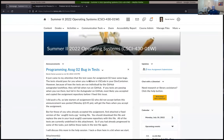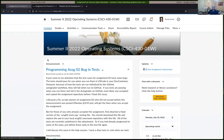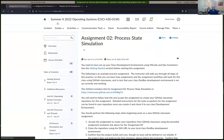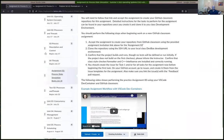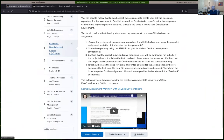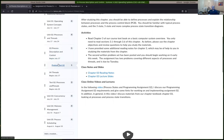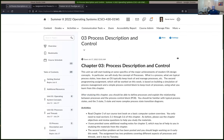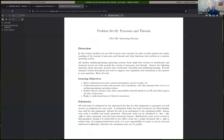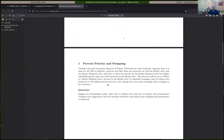I want to spend maybe five or ten minutes and talk about the problem set first. As usual, you can find the problem set — I usually just go over the content. We're on unit two now. The problem set will be under the chapter three tab. There are just two questions on this problem set.